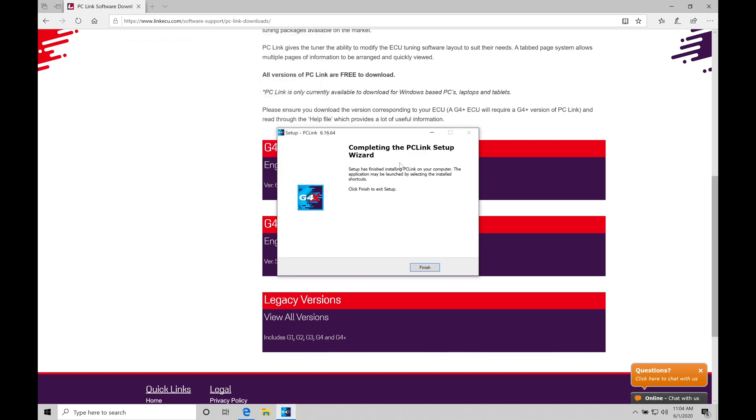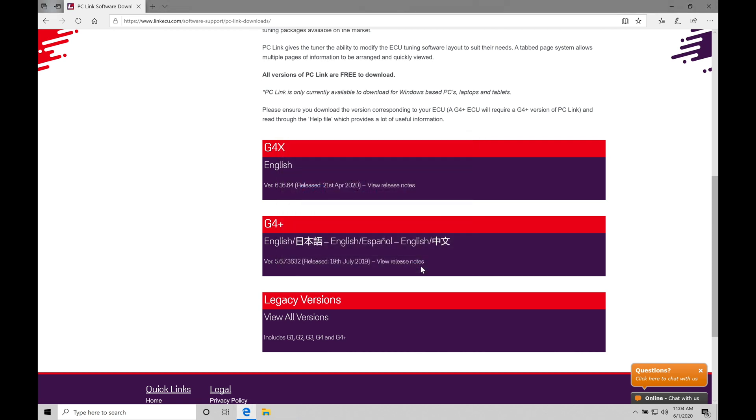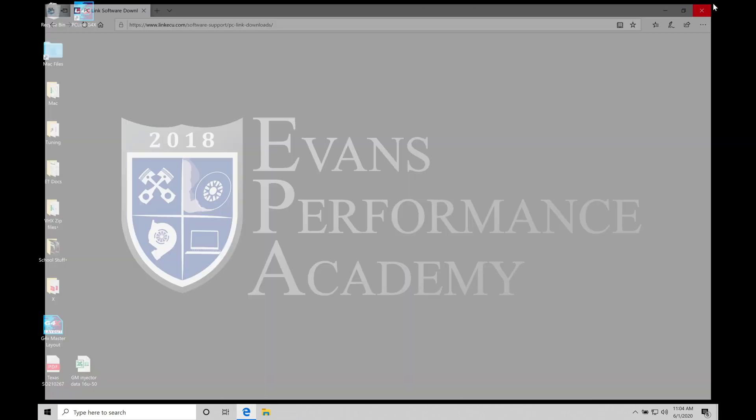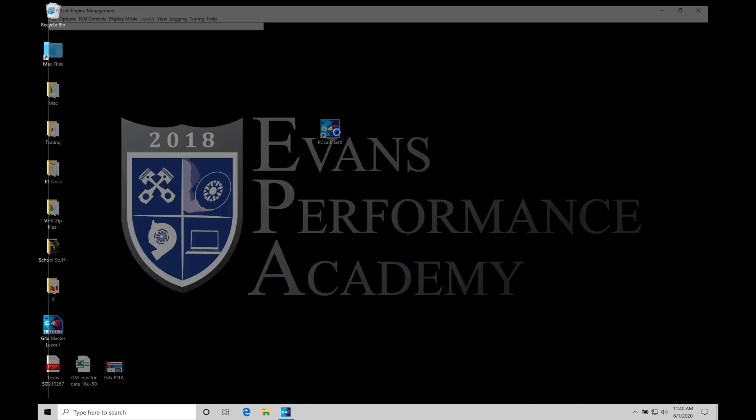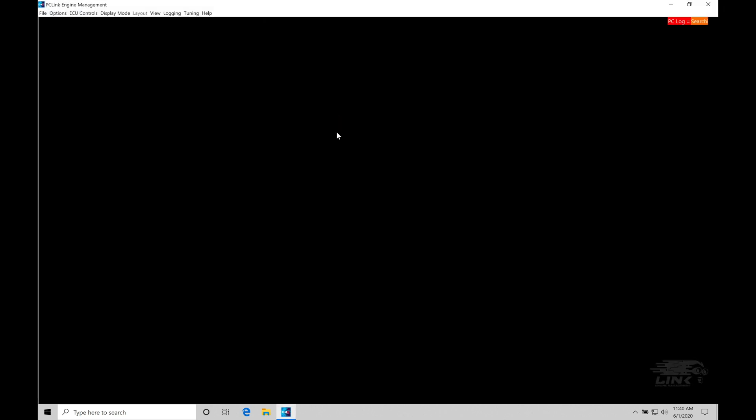And then we can see completing the PC link setup wizard. We're all good to go here. The software is actually going to be installed. It's a relatively simple process. And we'll click finish here and allow that to finish. So the next step, let's close our browser out. And on my desktop, we're going to find that we have our PC link G4X shortcut link. So if you double click on the icon here, our software is going to open up and we can start to take a look at things. So let's double click the software to load up onto our laptop screen.